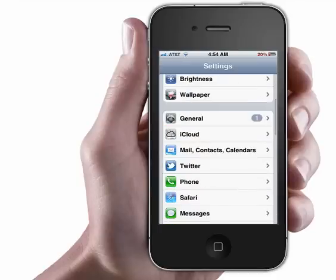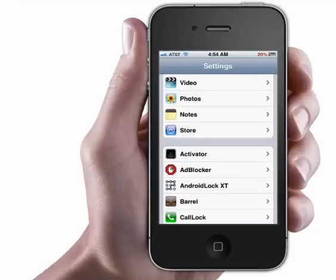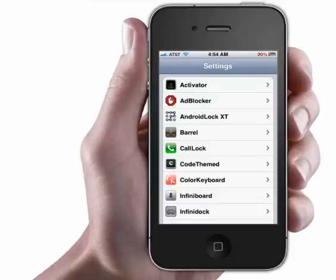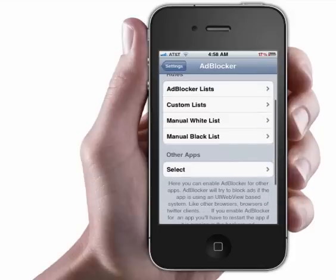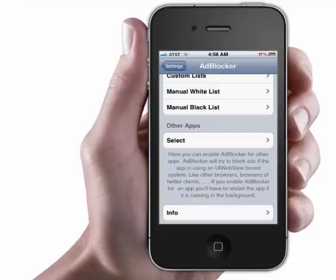Scroll down and you'll see AdBlocker. Click on it and turn it on — I think it comes with it on already. Then scroll down and click Other Apps. It automatically blocks ads for Safari, but you're going to have to turn it on for Installous and other apps like that.